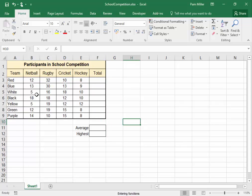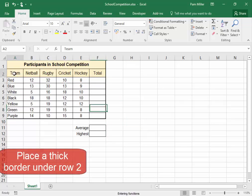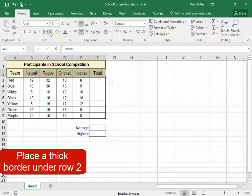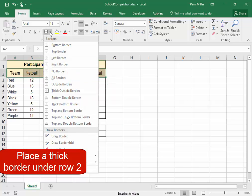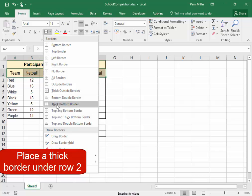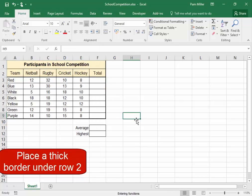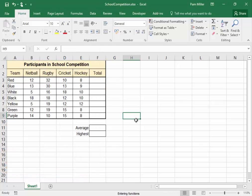I'm going to place a thick border underneath those headings. There, you can go there, thick bottom border. Correct.